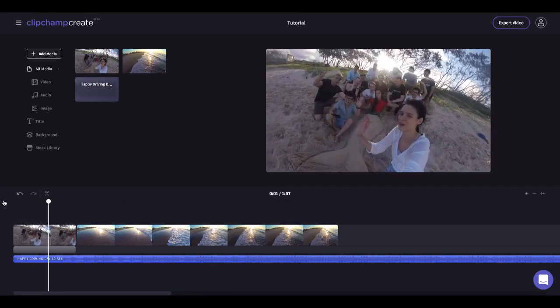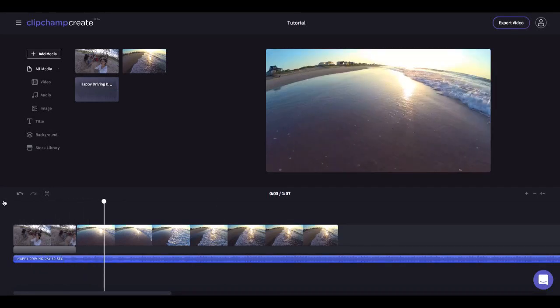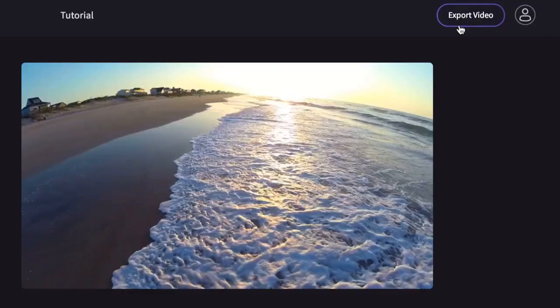When you're finished editing click export video. The amount of time it takes to export will vary depending on the length of your video and your computer's processing speed.